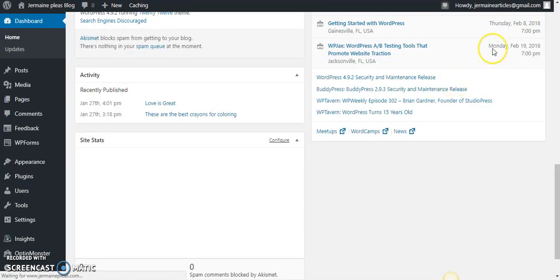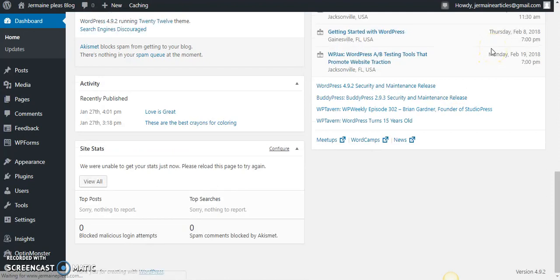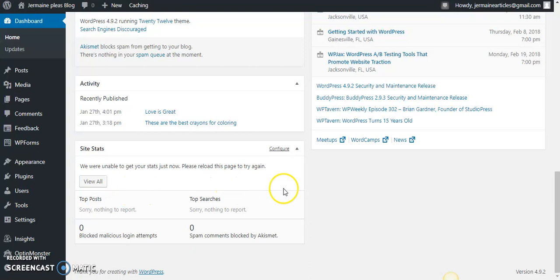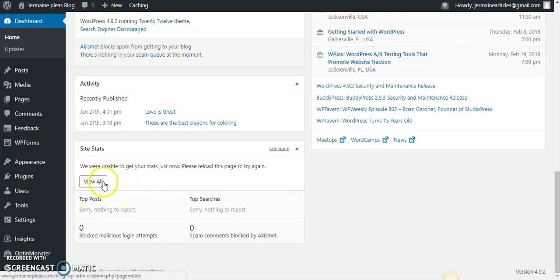And the reason why I'm not receiving—I don't have any stats at this moment in time—is because this is a brand new website. This is absolutely brand new website, so I'm not going to see any stats at this moment in time.